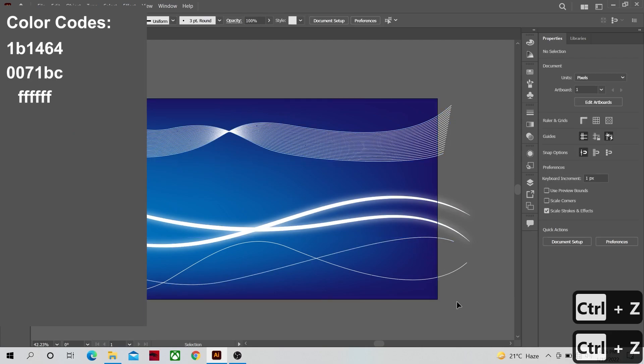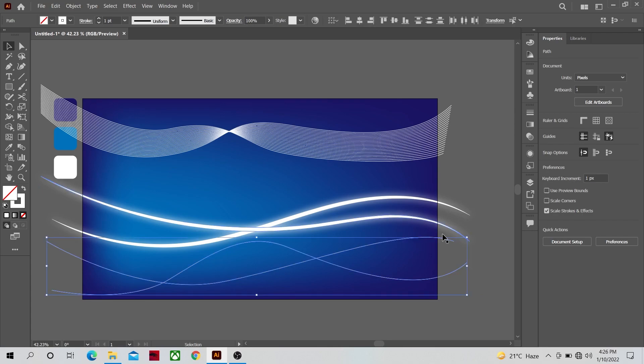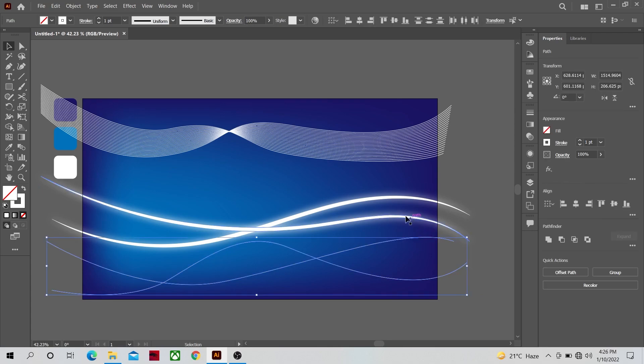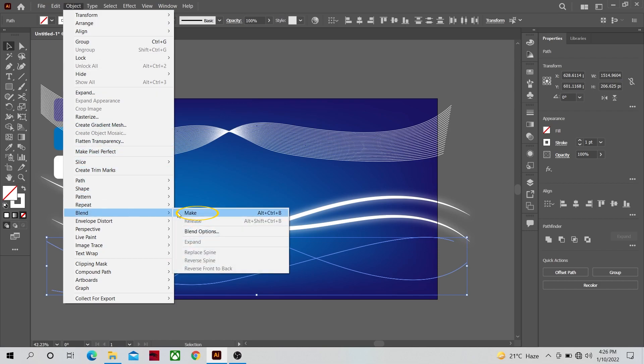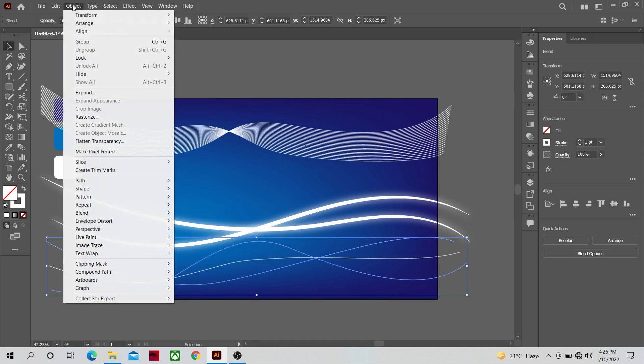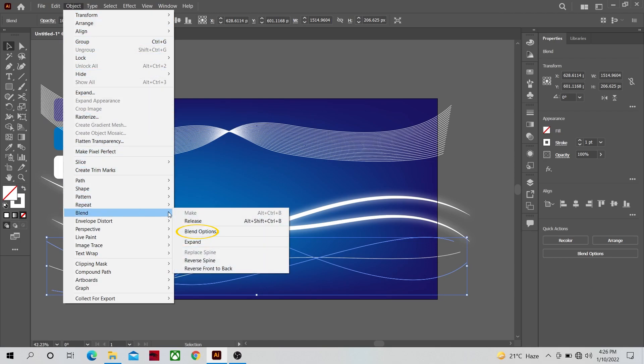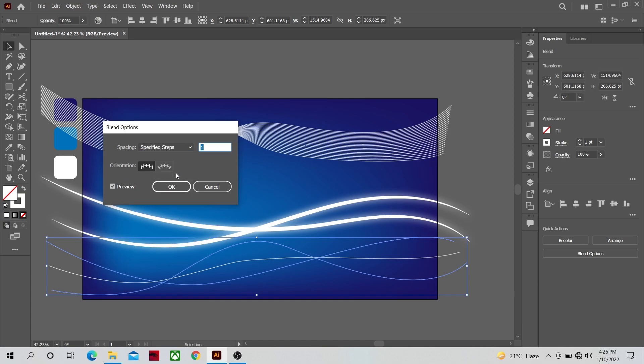Do the same steps for the bottom two lines. Object, blend, and make, you know the routine. If you are wondering how I got to this 20 number it's just trial and error, we can increase and decrease for different looks. You are not stuck with this number.